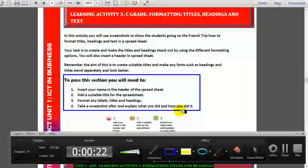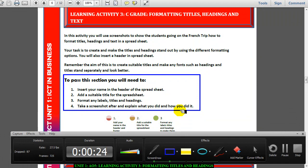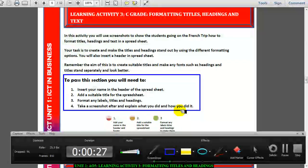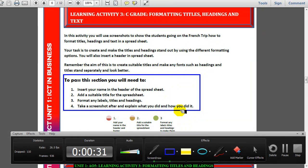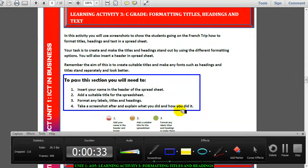Remember when I told you earlier on that a spreadsheet must always have a title. And then you need to format any labels and titles and headings. So if you have any labels, titles, headings on your spreadsheet, you need to format them — make them look good, make them stand out.